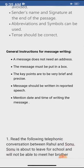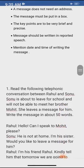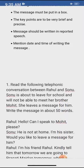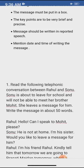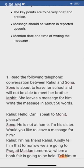Mention the date and time of writing the message. Read the following telephonic conversation between Rahul and Sonu. Sonu is about to leave for school and will not be able to meet her brother Mohit. She leaves a message for him. Write the message in about 50 words. First of all, read the question: the conversation is between Rahul and Sonu, and Sonu is about to leave for school.